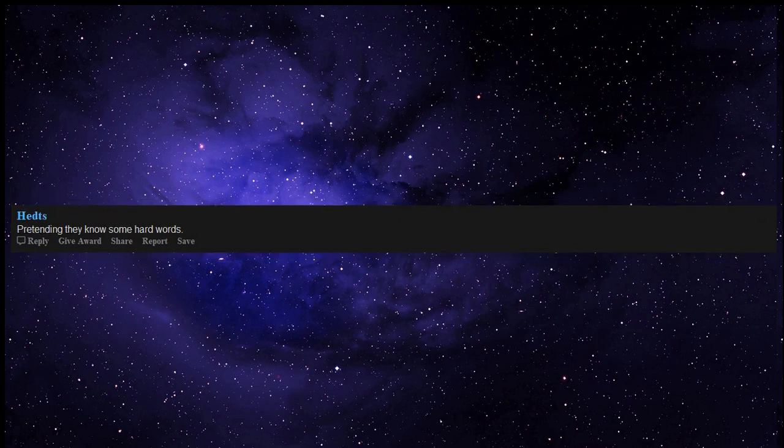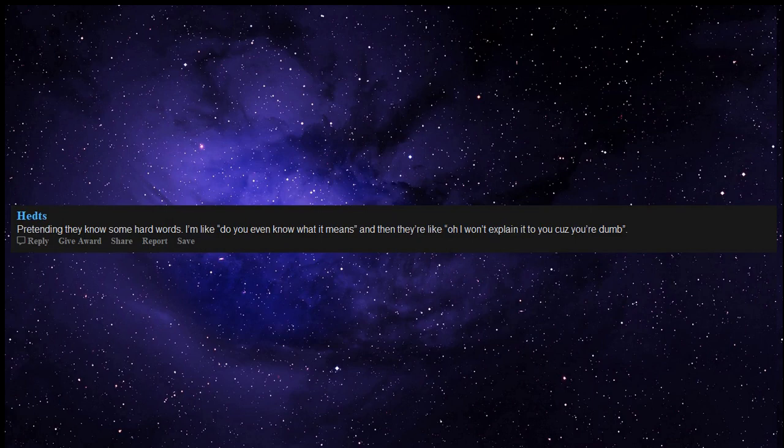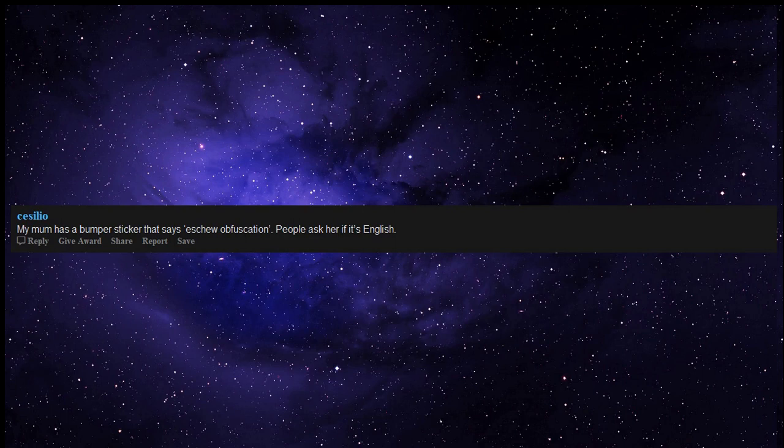Pretending they know some hard words. I'm like, do you even know what it means? And then they're like, oh I won't explain it to you cause you're dumb. My mom has a bumper sticker that says eschew obfuscation. People ask her if it's English.